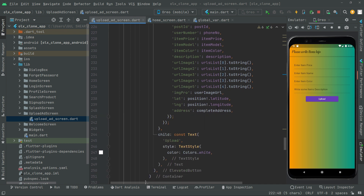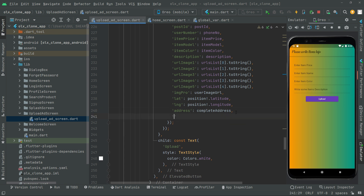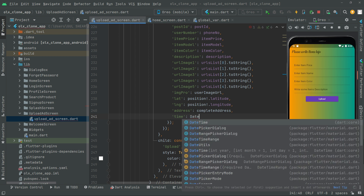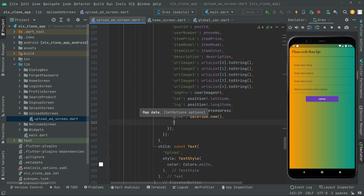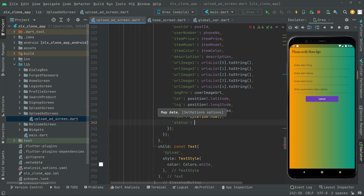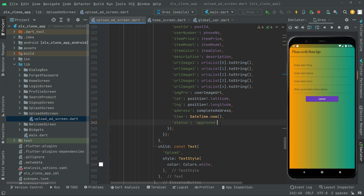Below the address, we're going to get the current time. The key name will be 'time', with a colon, and we set it to DateTime.now() to capture the current time. We'll also upload a 'status' field — if you don't want it there's no need — but I'll set it to 'approved'.